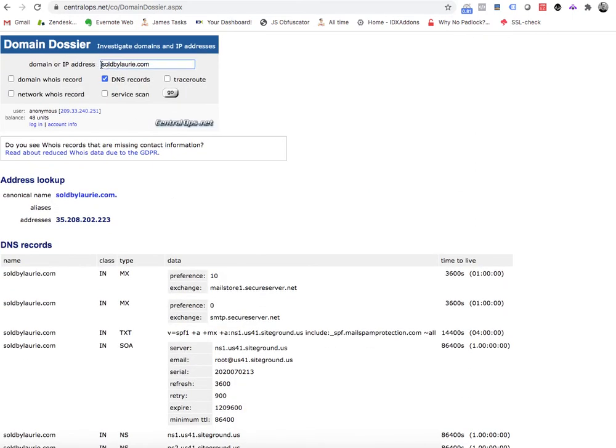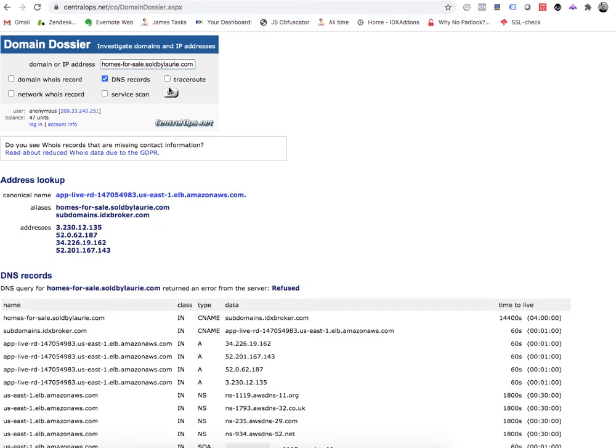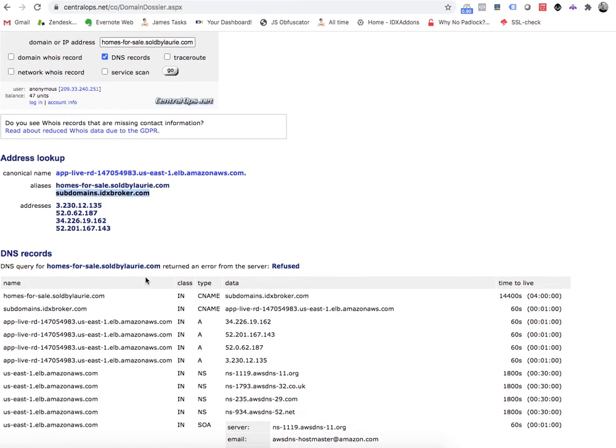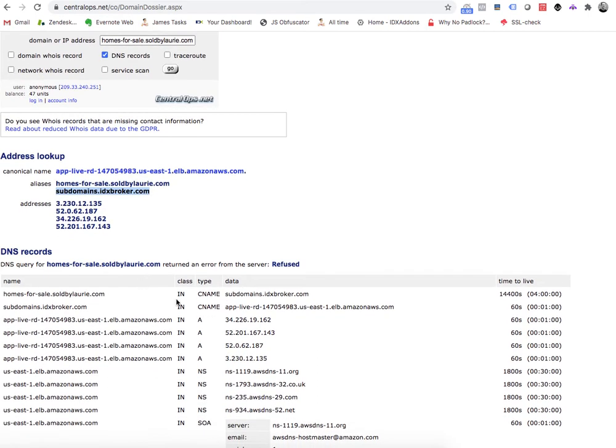If you put in a CNAME that is set up for IDX Broker, then it'll look like this. One of the first ways we know is that it says here the alias is subdomains.idxbroker. And then we come down here and you can see homesforsale.soldbylowery.com, and it says CNAME subdomains.idxbroker.com. That's set up correctly.